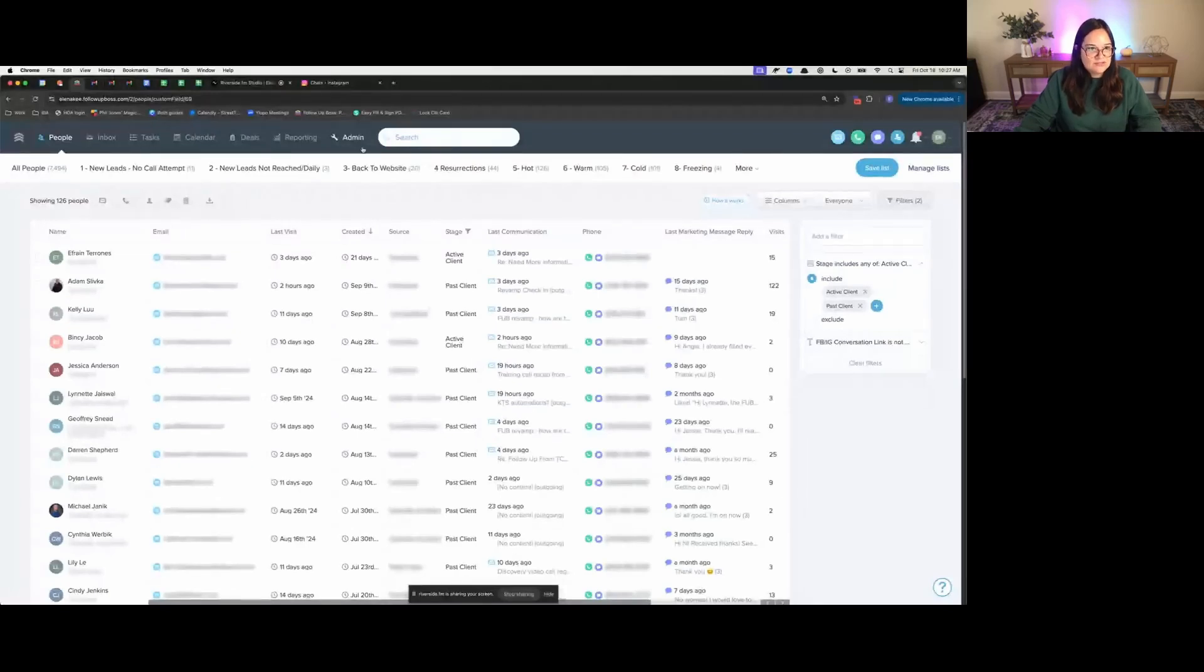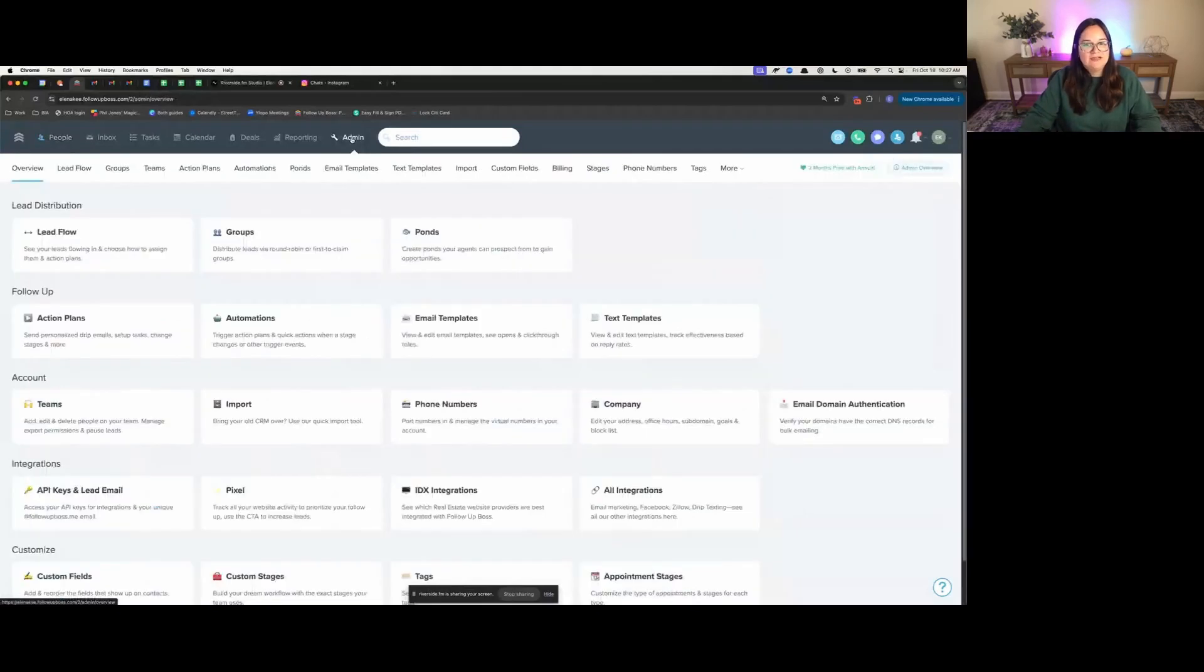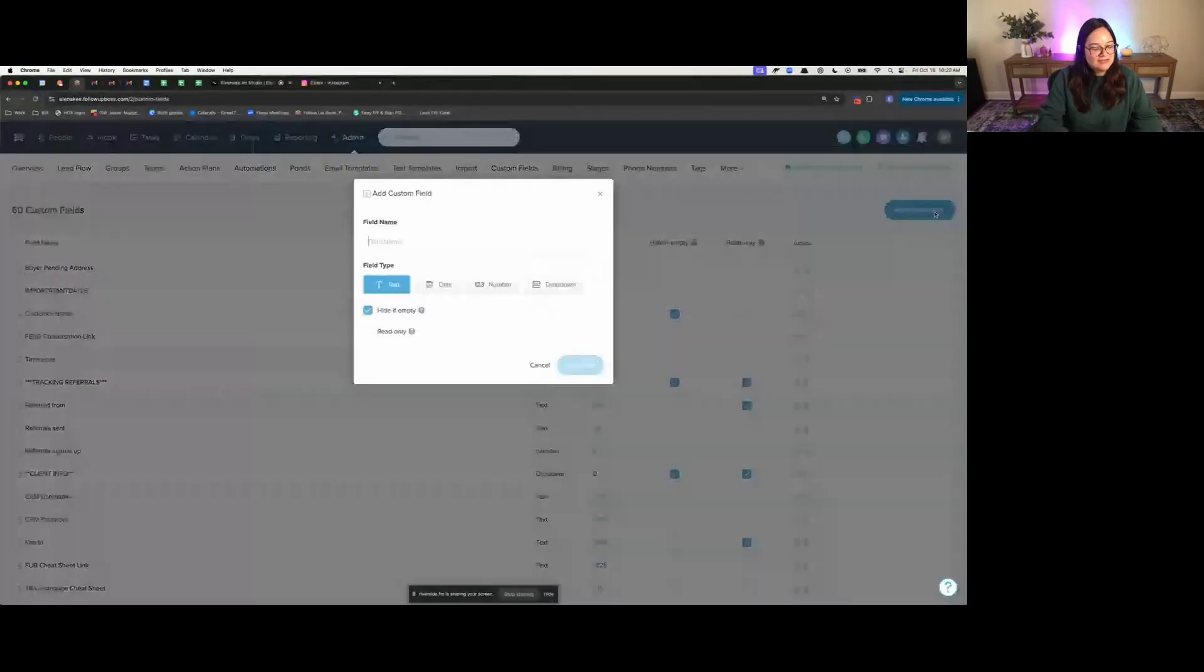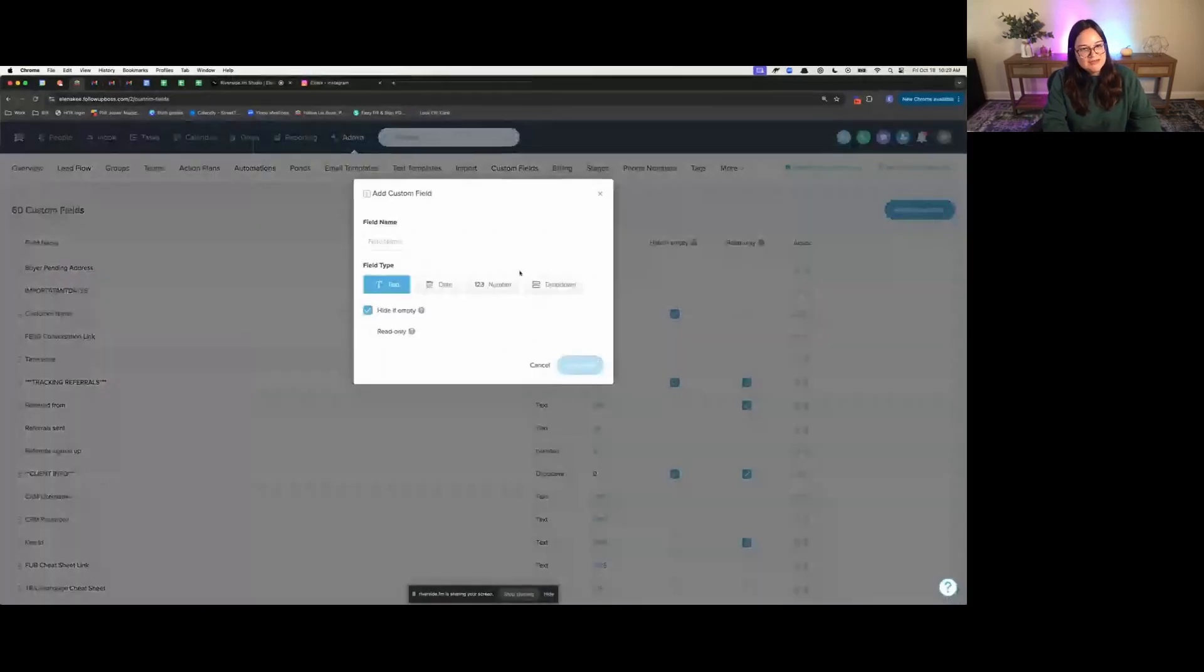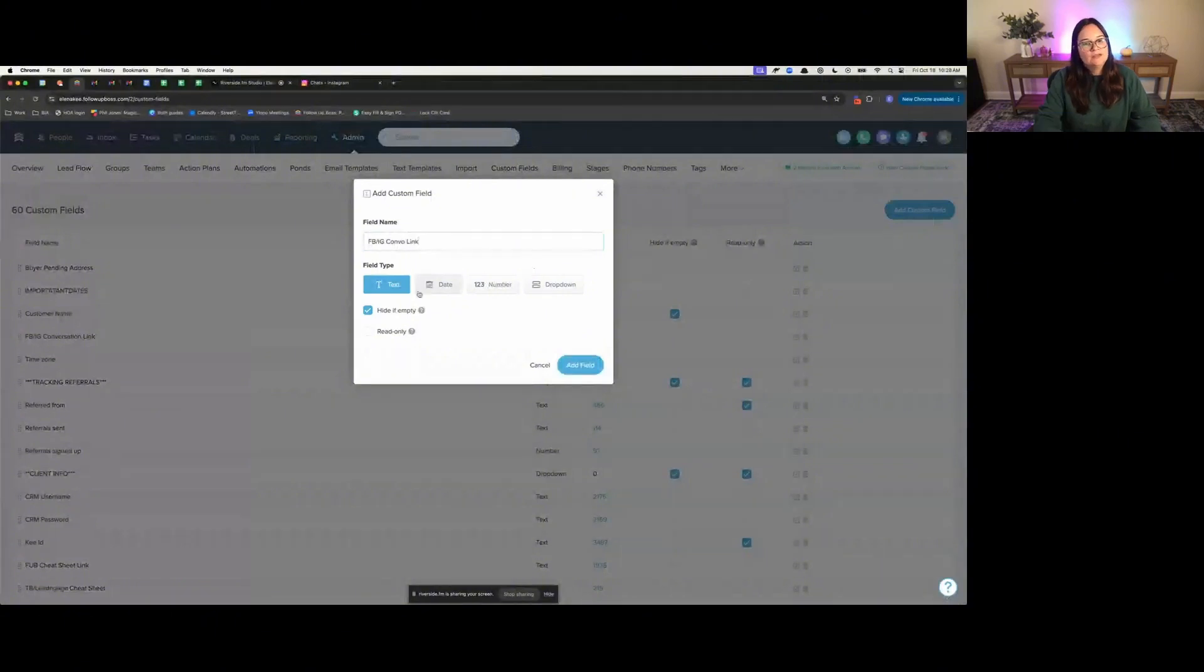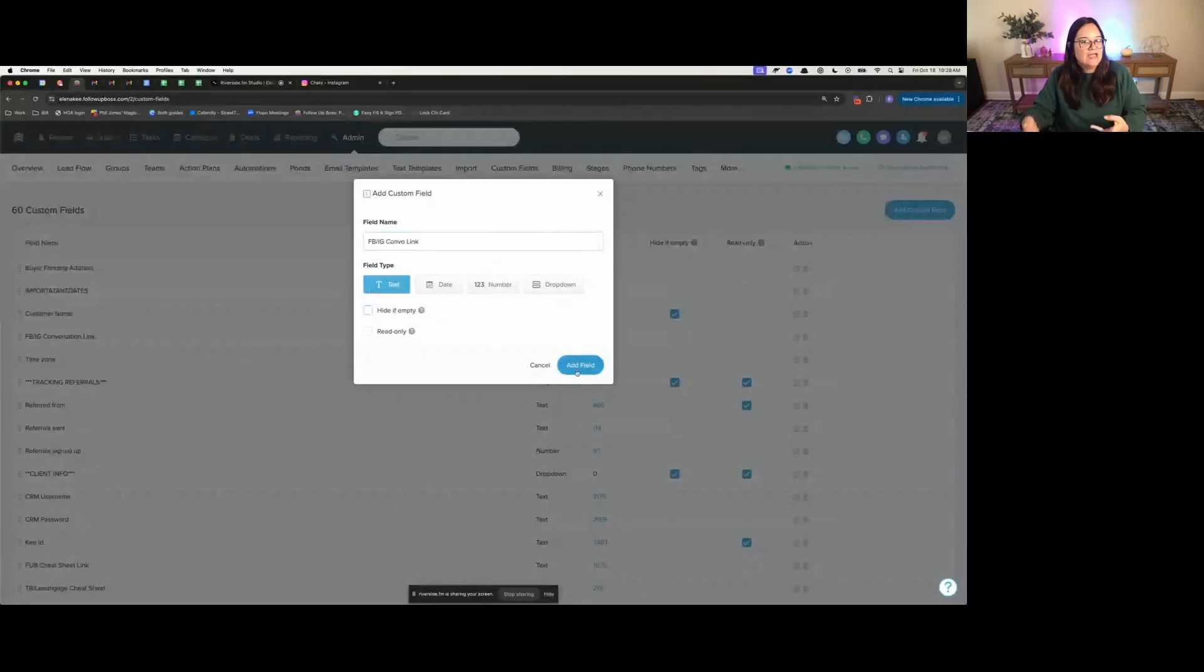Going back to Follow Boss, this is something you can only do in the owner account login. Go to admin custom fields, you're going to add a custom field, call it whatever you would like. Like I said, I called mine Facebook IG conversation link, make it a text field, and then add field.